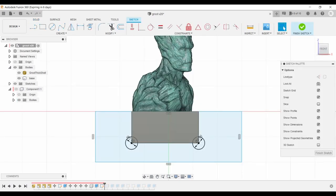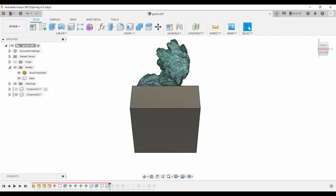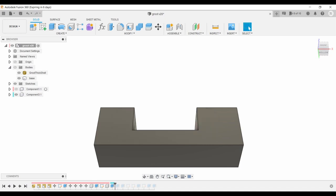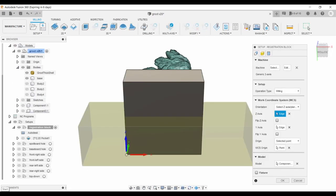I created a sketch of a rectangle minus the model base. That was extruded 1 1⁄2 inches to define the registration block. In Manufacture mode, I created a setup with the registration block as the model. The bottom left corner of the Groot base was chosen as the origin.